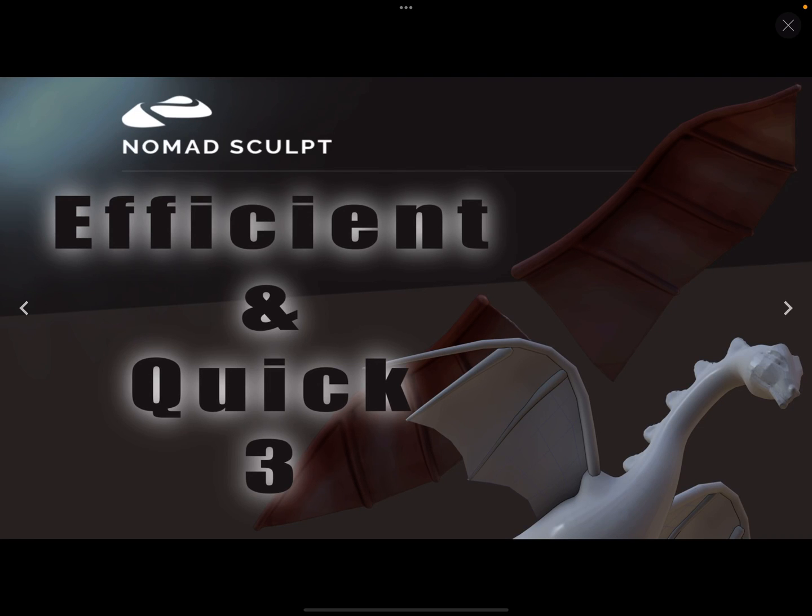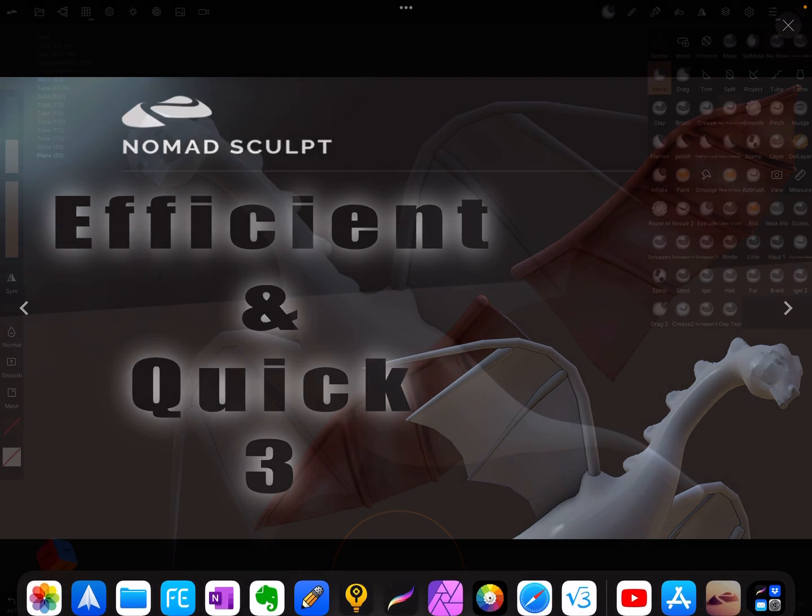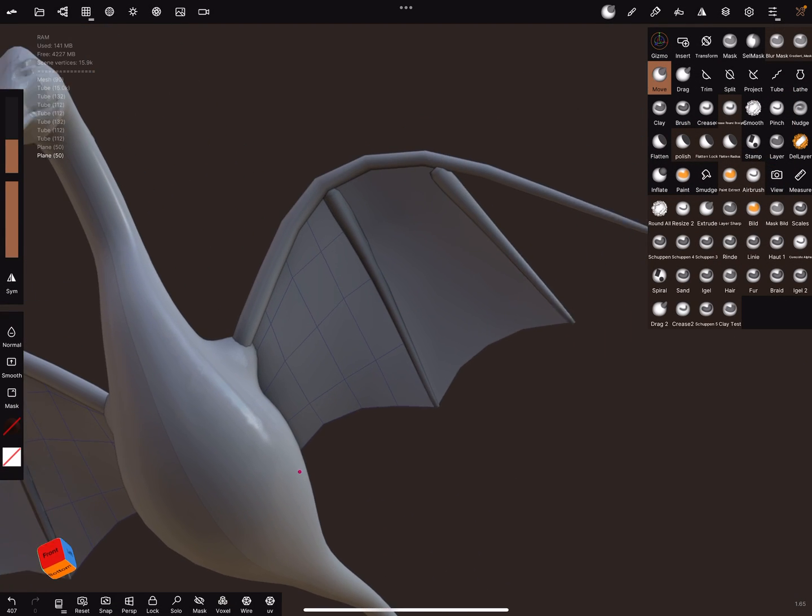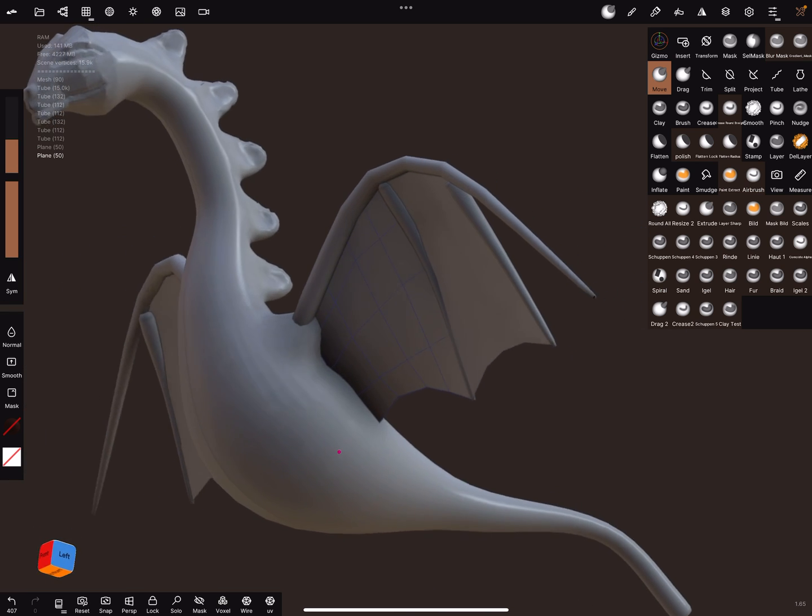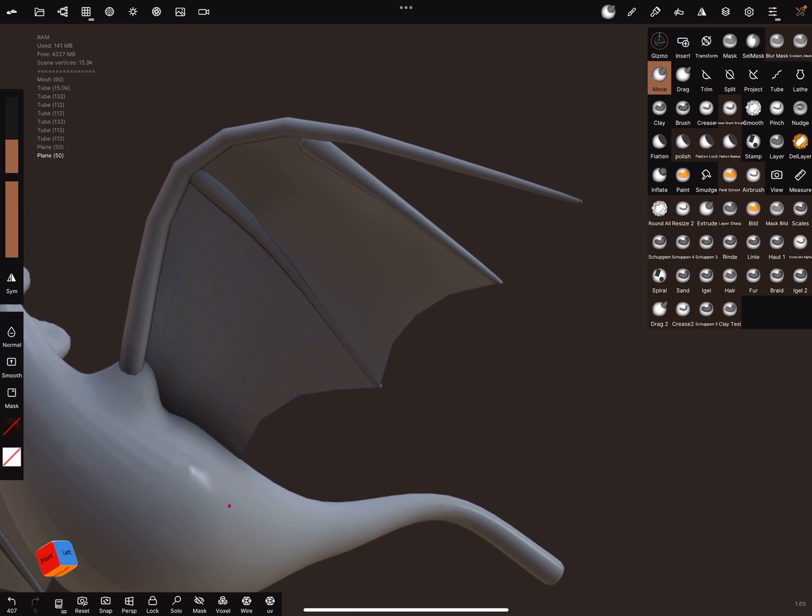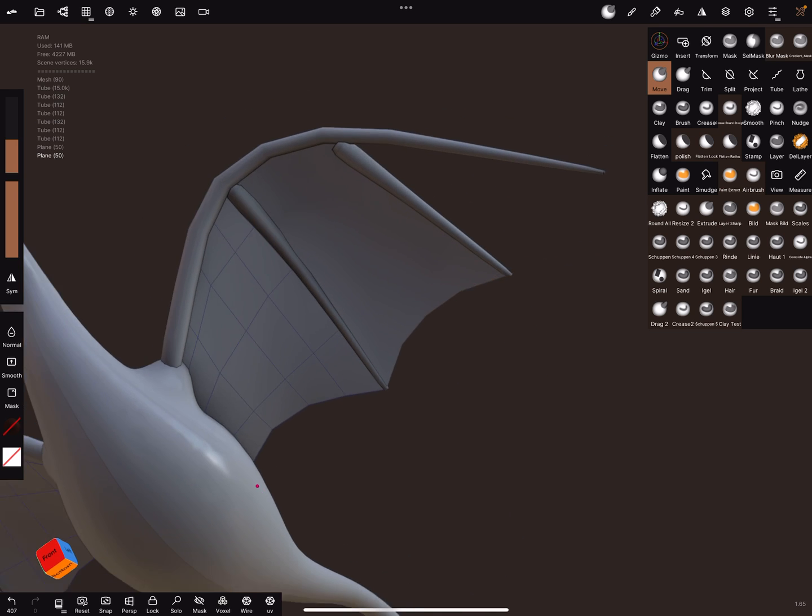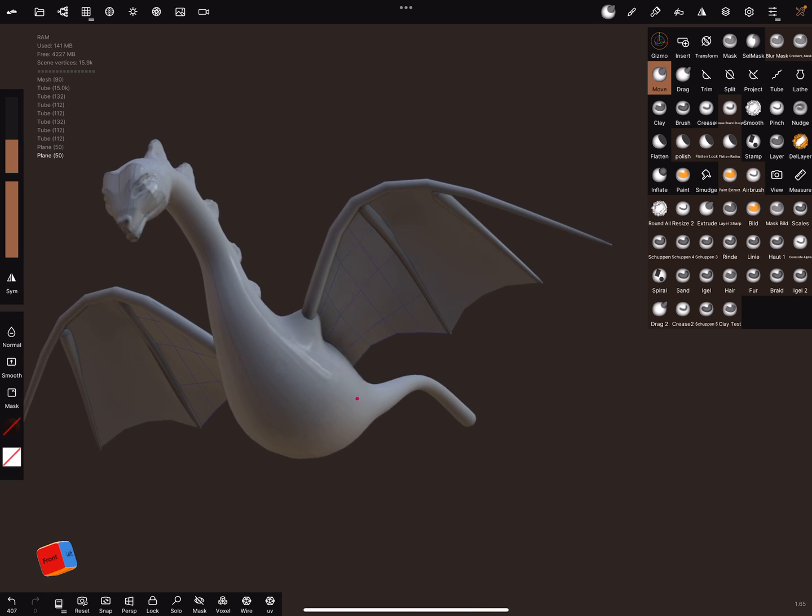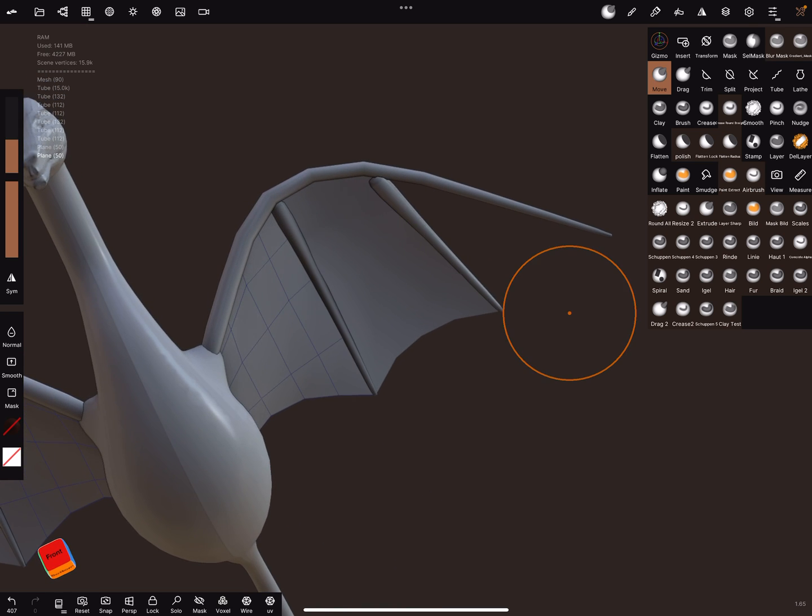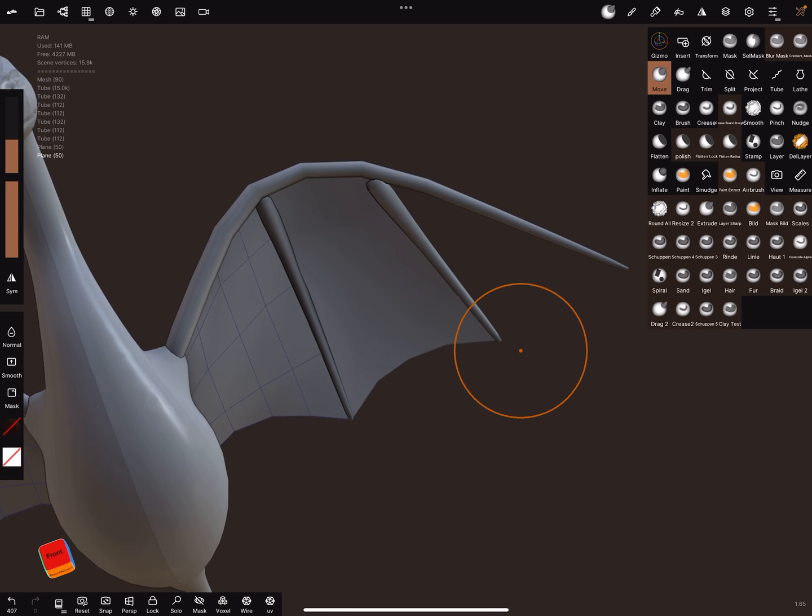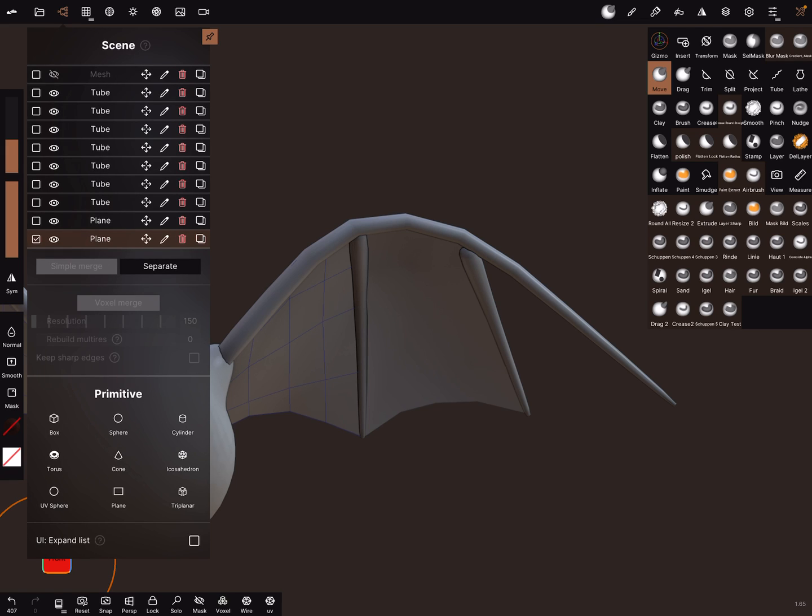Hello, Nomad Sculpt Efficient and Quick Part 3. This video is about creating wings. Okay, it's possible to sculpt such a dragon or something like this and to do the wings like this. You can fill the wings when you insert a plane.